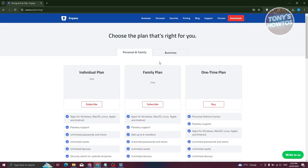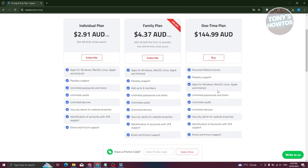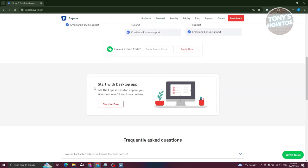If you want the personal family plan, you have individual, family, and one-time options. The individual plan is around $2.91 AUD a month, and the family plan is $4.37 AUD a month, which you can share with family members. You can get it for $42.49 AUD for the first 12 months. If you want to buy the whole app for a lifetime, the one-time plan is $144.99 AUD. If you want to start for free, they offer a free trial — click on Start for Free.